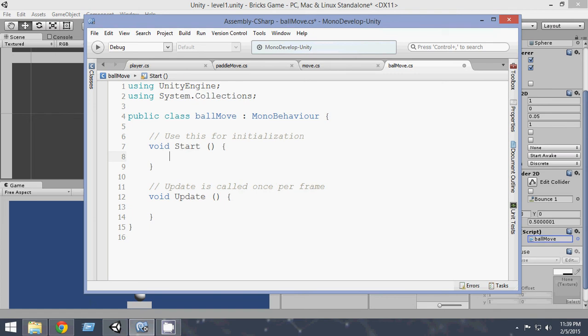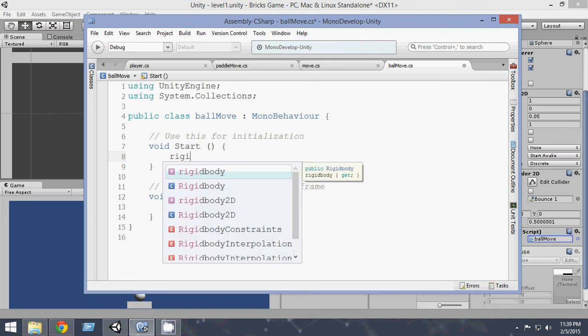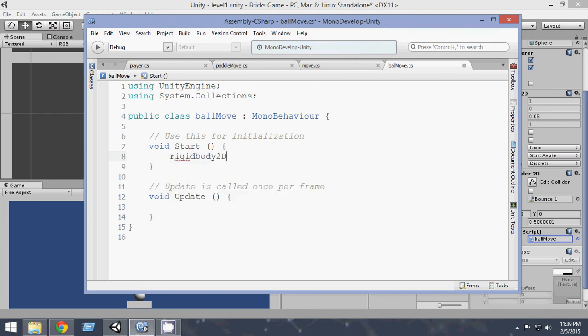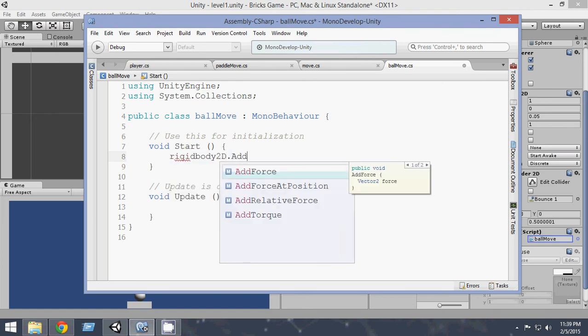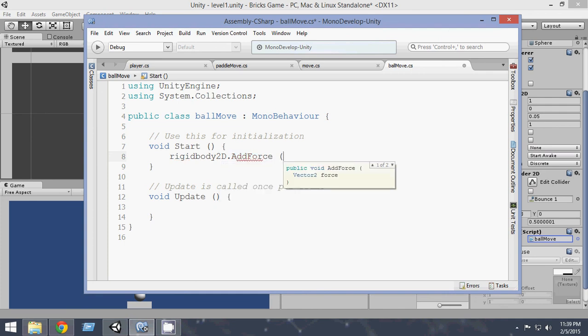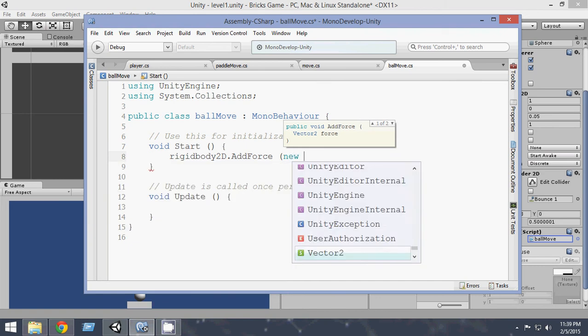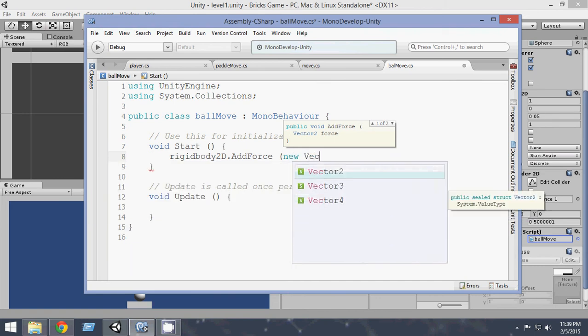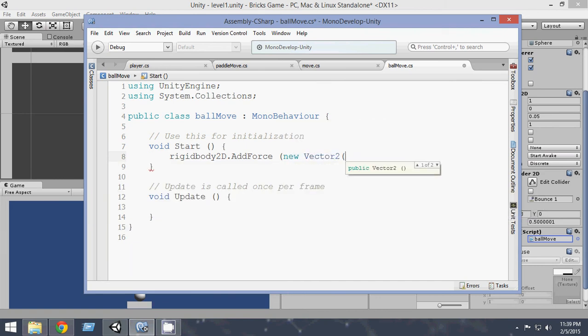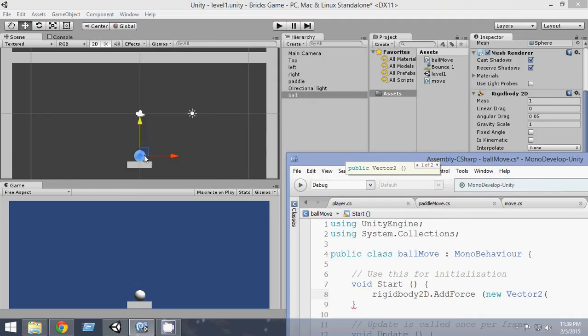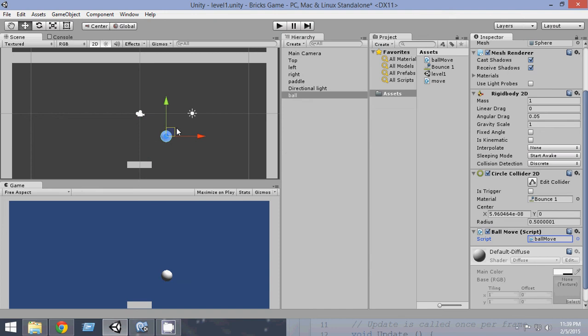So rigidbody2D.addForce and we want to add the force in a certain direction. So create new Vector2 and direction will be not totally right, not totally up, it will be middle of X and Y axis. It will be like this.